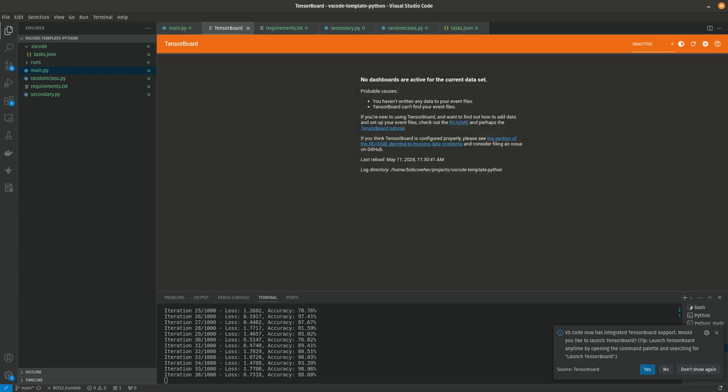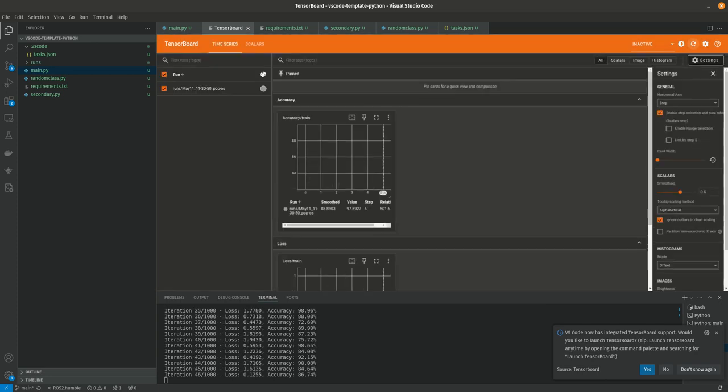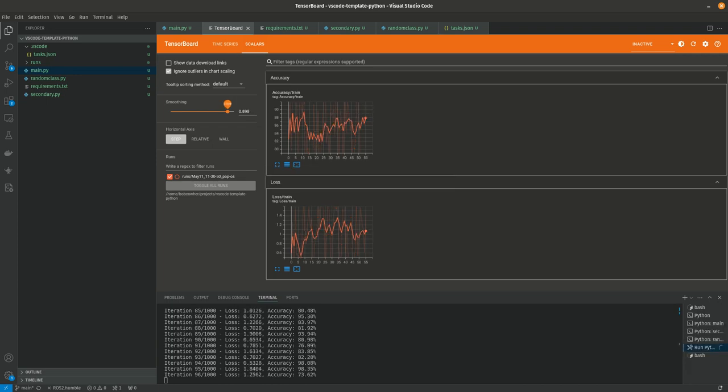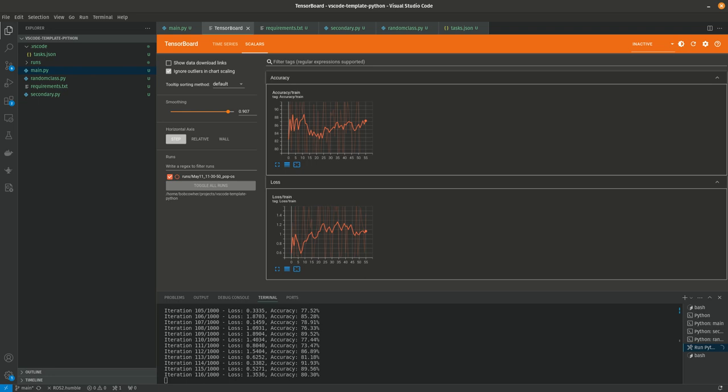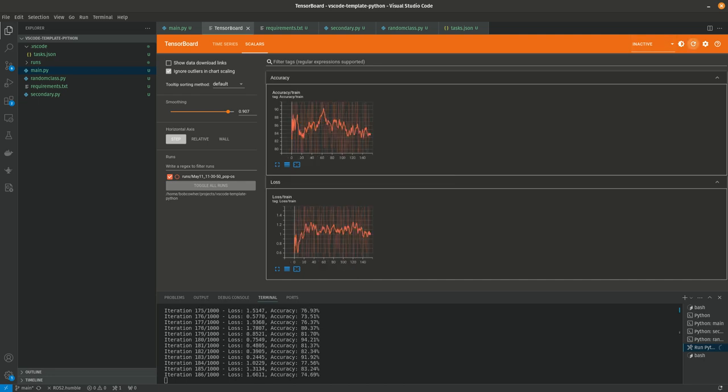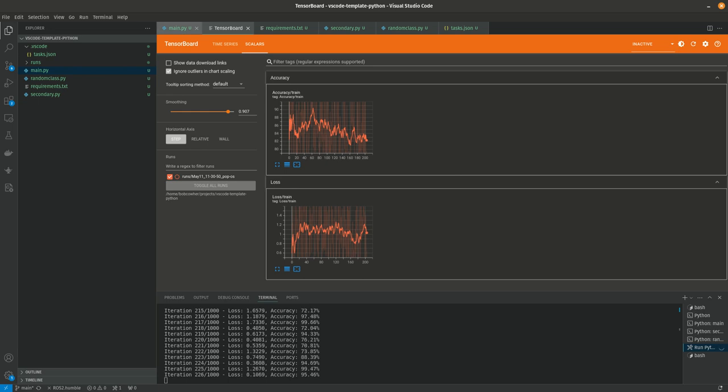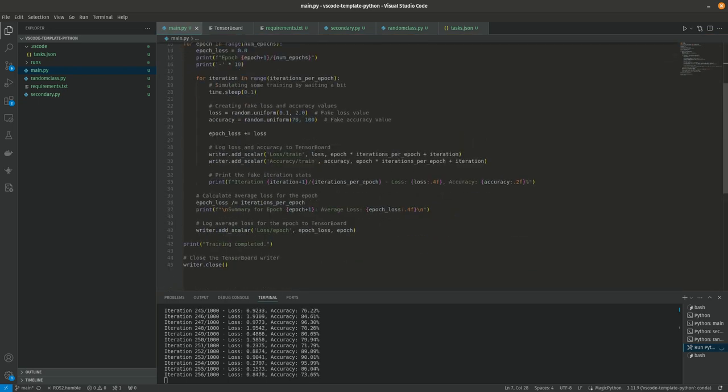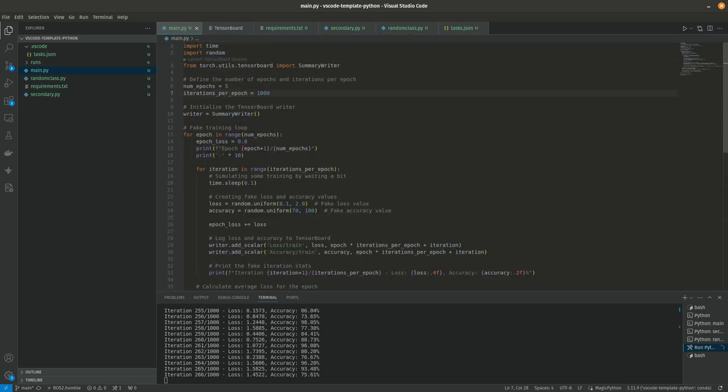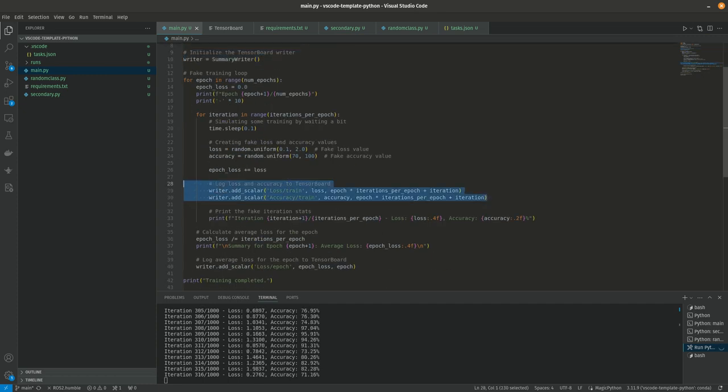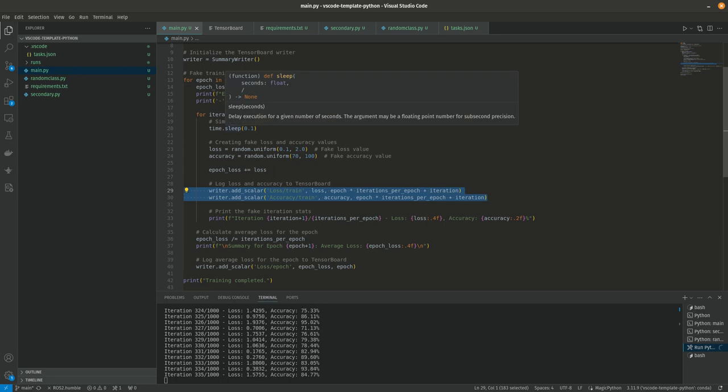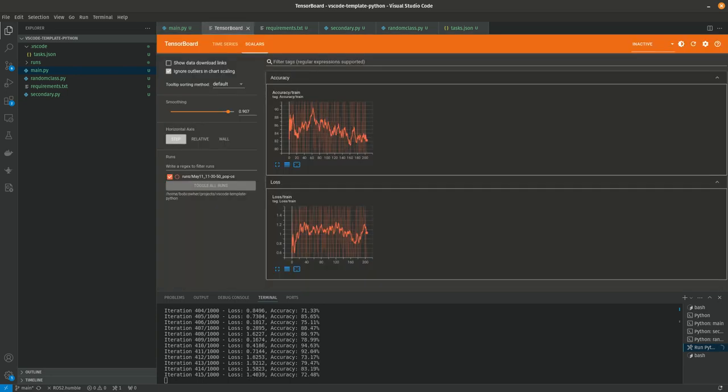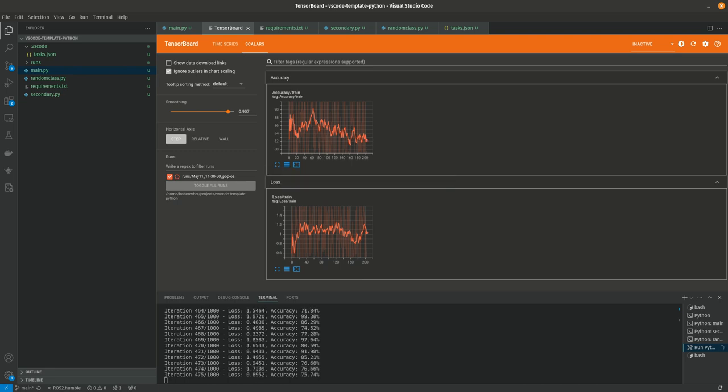So again, I'm on TensorBoard. I'm going to hit control-shift-B again to build my project. Up here, I've already got reload data. And I can start to see my fake training run here populate an accuracy and a loss number here in TensorBoard, all right here in my IDE without ever going anywhere. And if you haven't used TensorBoard before, basically you declare a writer and then you add scalars. You'll notice the scalars loss/train and accuracy/train. And that is exactly what we see here and here.